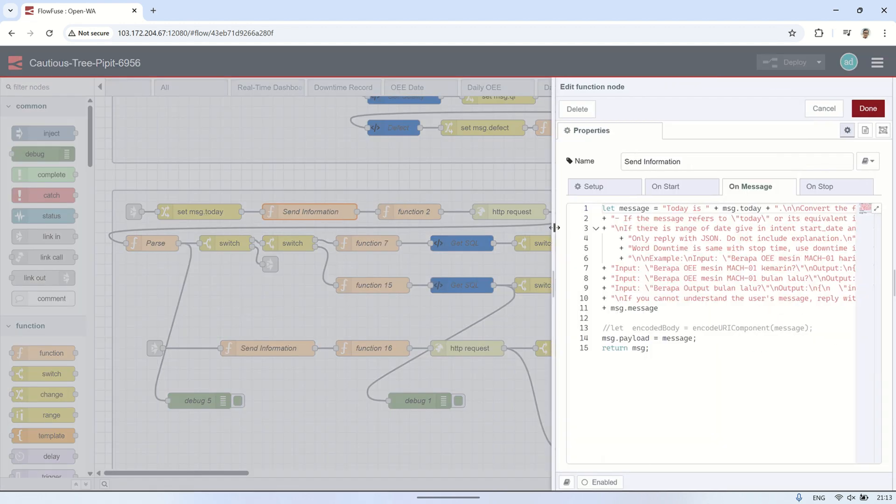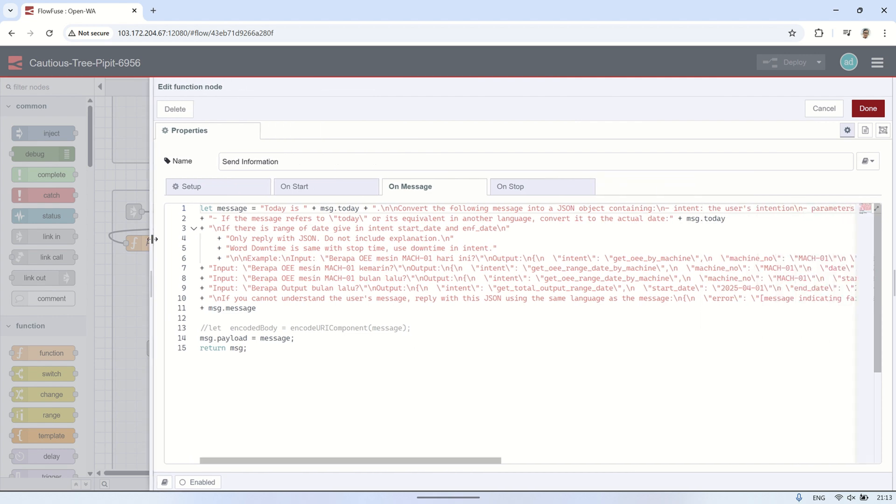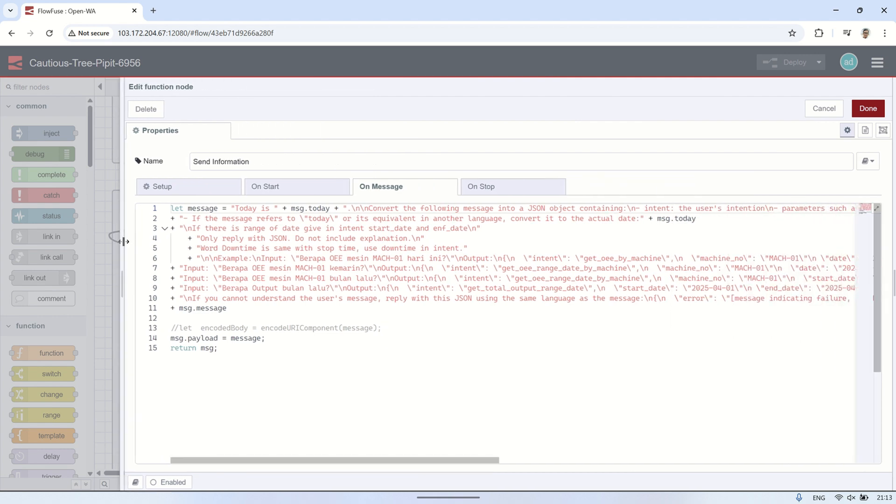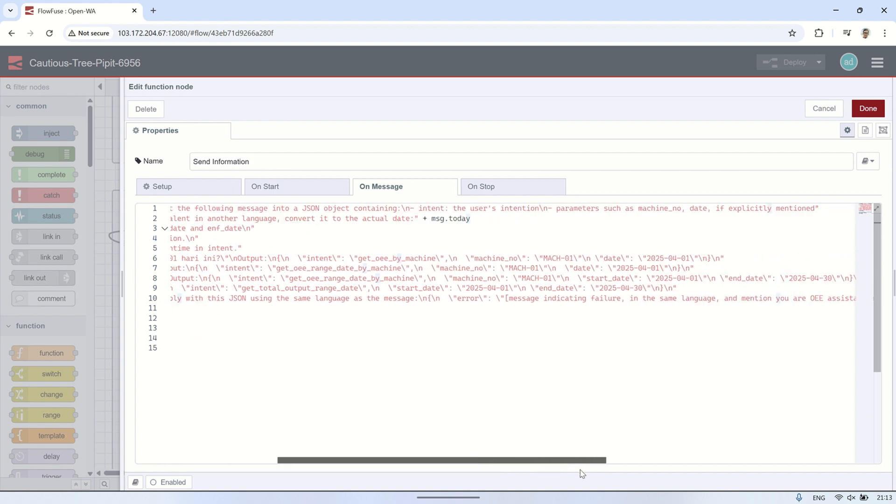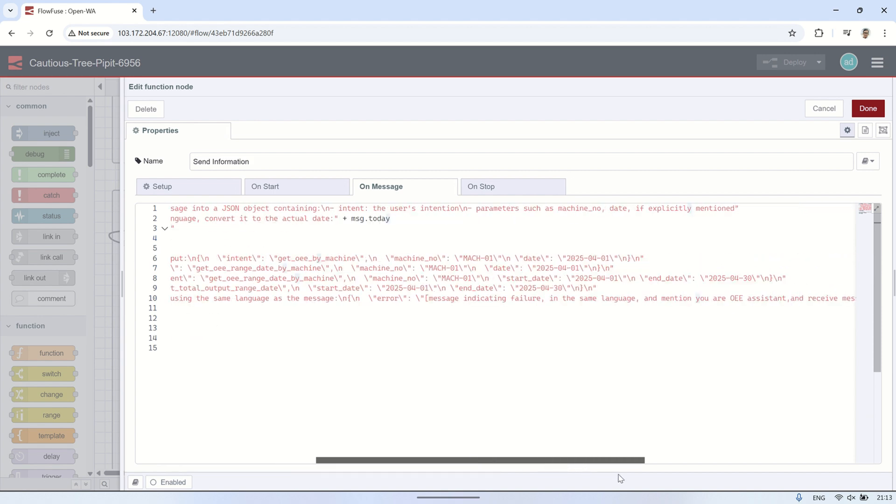Next, I send a prompt to the AI to identify the user's intent based on the message. The prompt follows the template I mentioned earlier, where the AI is instructed to extract the intent and return the result in JSON format.